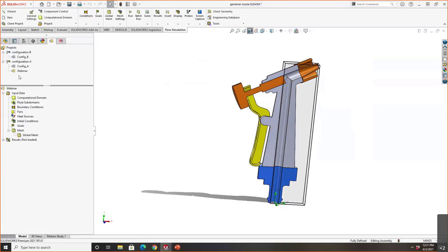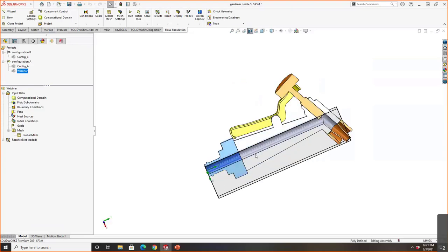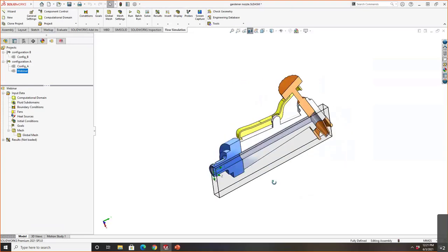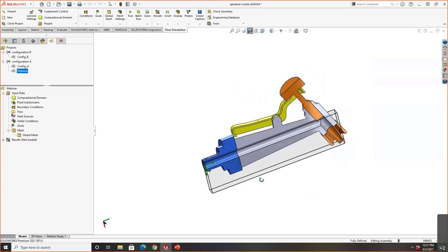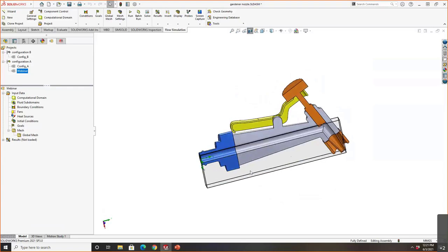After the study is created, you'll see it creates a small translucent box known as the computational domain. SOLIDWORKS is automatically going to recognize where your cavities are in the system. This is something that's very tedious in OpenFOAM or Fluent or other software — SOLIDWORKS does it automatically because you're working in the CAD environment.